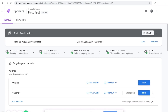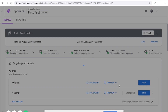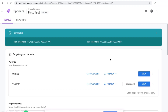Now you're actually ready to click Start. Click Start — no errors, nothing. It says receive email notifications about this. You can receive email notifications, or turn this off if you don't like email notifications. Click Start.